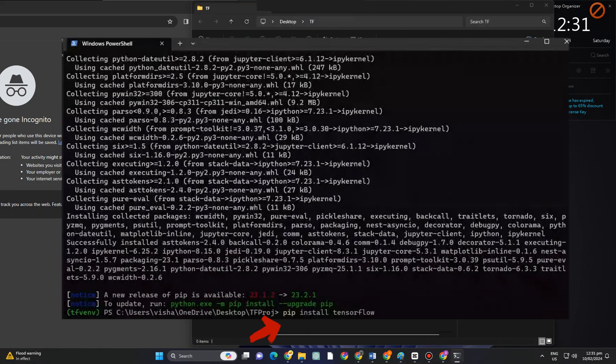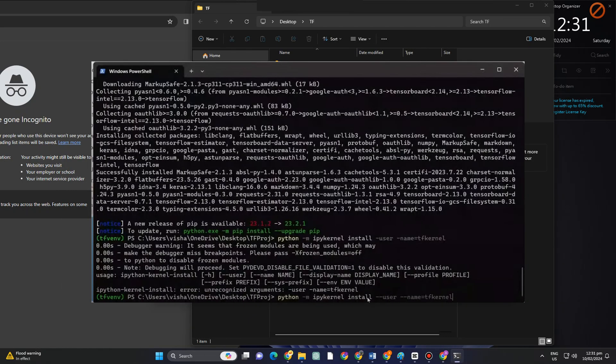Once your TensorFlow is installed, what we're going to do is set up this virtual environment so that we can use it in Jupyter notebook. To do that, what you want to do is type the following here.